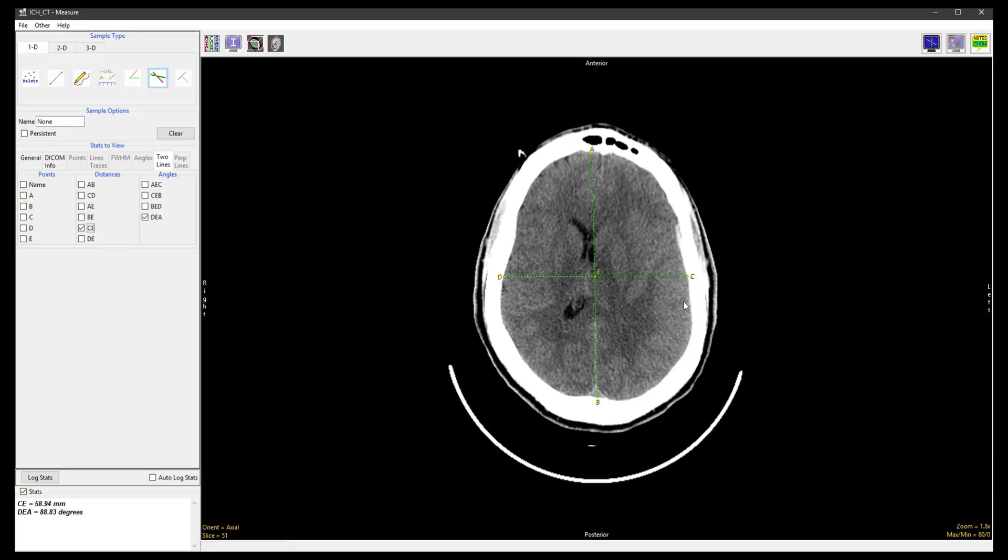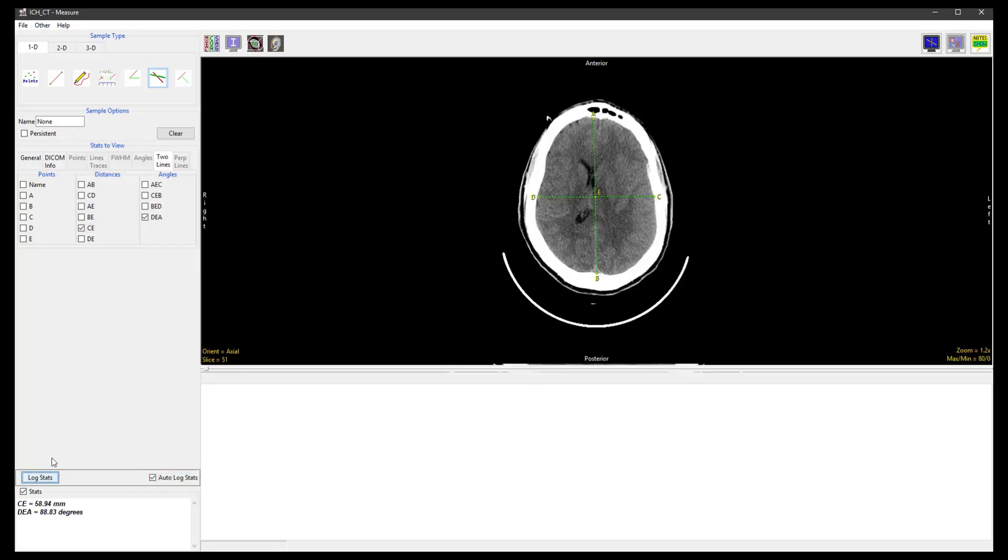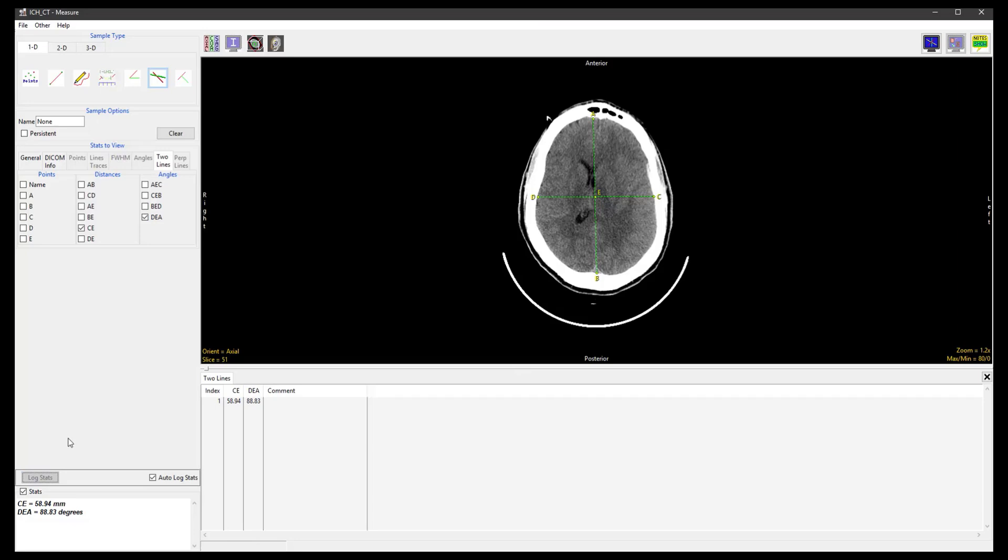The measurements we defined earlier will be shown in the Stats Review panel. Checking the Auto Log Stats checkbox and clicking Log Stats will display these measurements in the Stats Log.